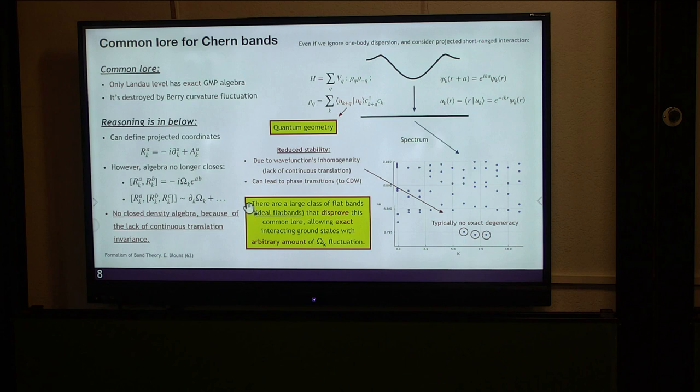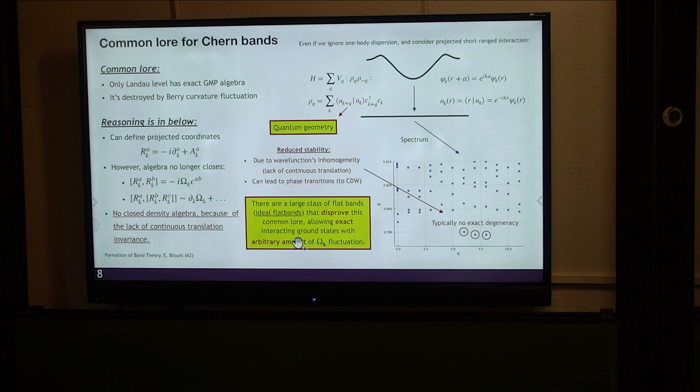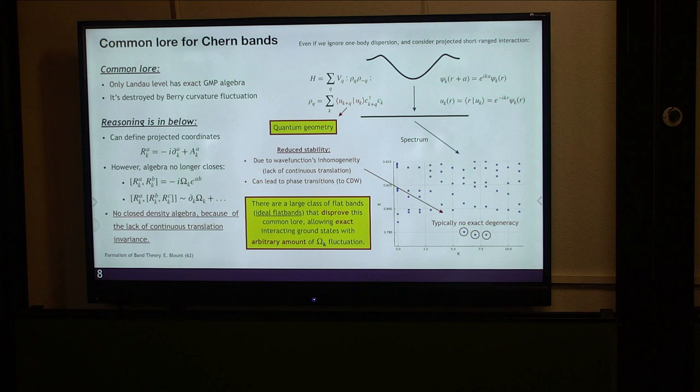I will show that there is a large class of flat band systems which we term ideal flat bands that disproves this common wisdom. Ideal flat bands will allow exact interacting zero modes and exact interacting ground states with arbitrary amounts of Berry curvature fluctuations. I will show examples and discuss the reason why ideal flat bands don't fall under this common wisdom. Just to clarify: when I say Berry curvature fluctuations, I don't necessarily mean that Berry curvature is dynamic, just that it has some non-zero k-dependence. The Landau level has continuous translation symmetry which kills the k-dependence.